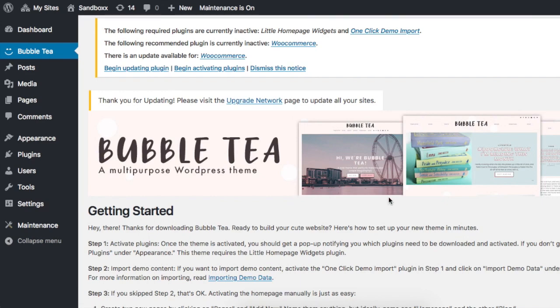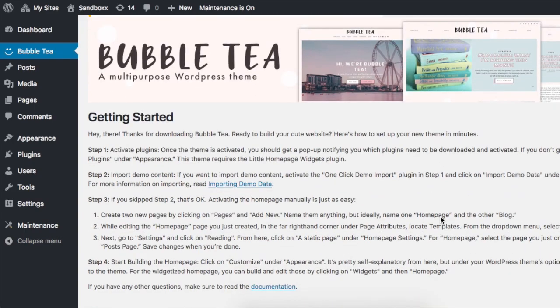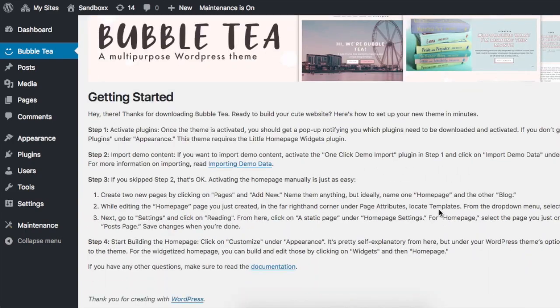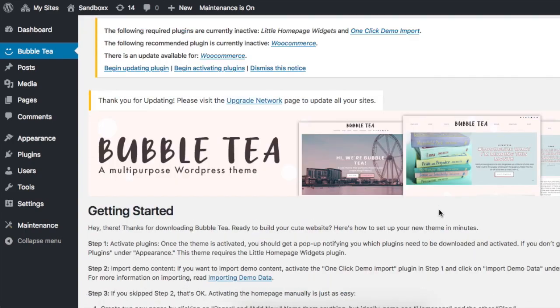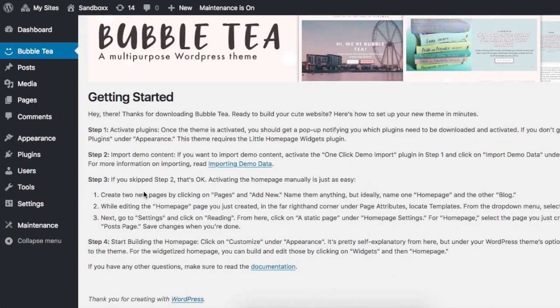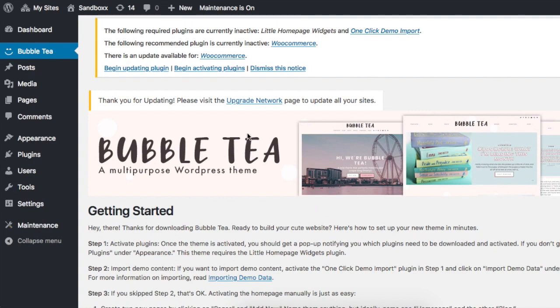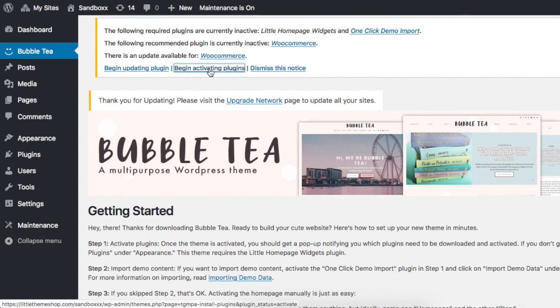First of all, when you first activate your theme, you should be taken to this Getting Started page which also gives you directions that are pretty much the same directions I'm going to give you in this video. So if you don't feel like watching this video, you can simply follow the directions here. At the top is a pop-up that tells you which plugins are required.